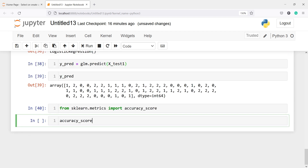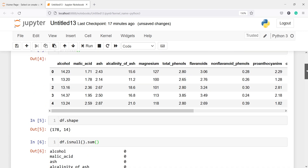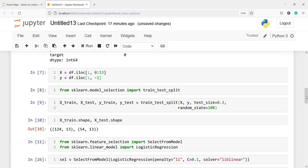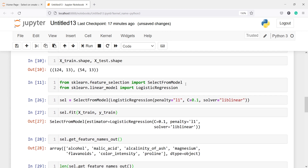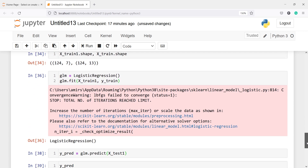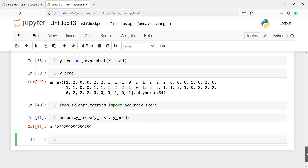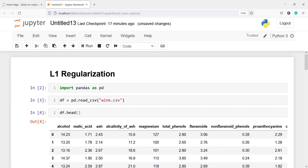Now let's check the accuracy. I will import accuracy_score from sklearn.metrics and print accuracy_score(y_test, y_pred). The overall accuracy for our model is 92%, which is a very good result. To summarize: load the dataset, do train-test split, call SelectFromModel with L1 regularization on logistic regression, adjust C to get significant features, transform x_train and x_test, fit the model on the transformed data, and check accuracy.